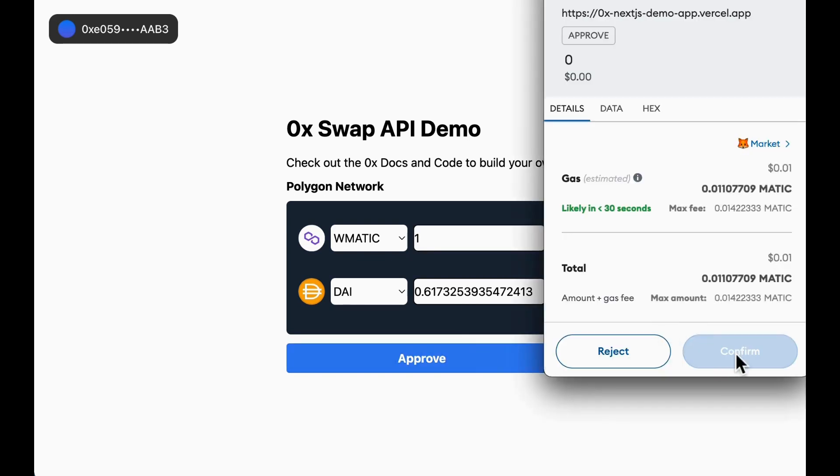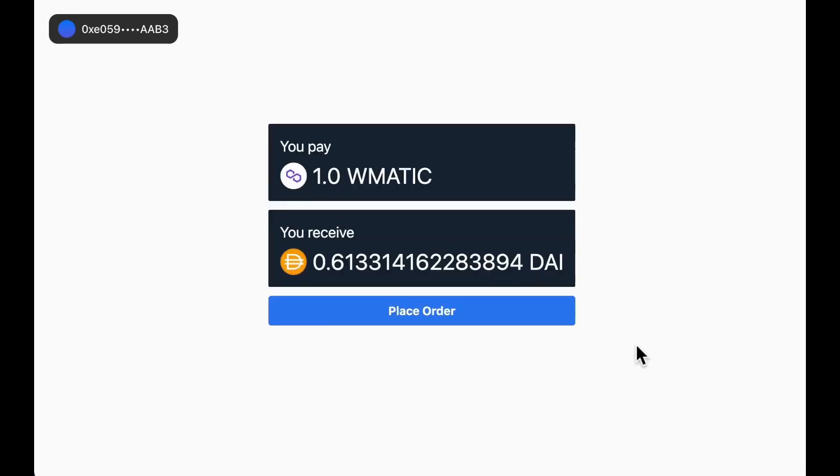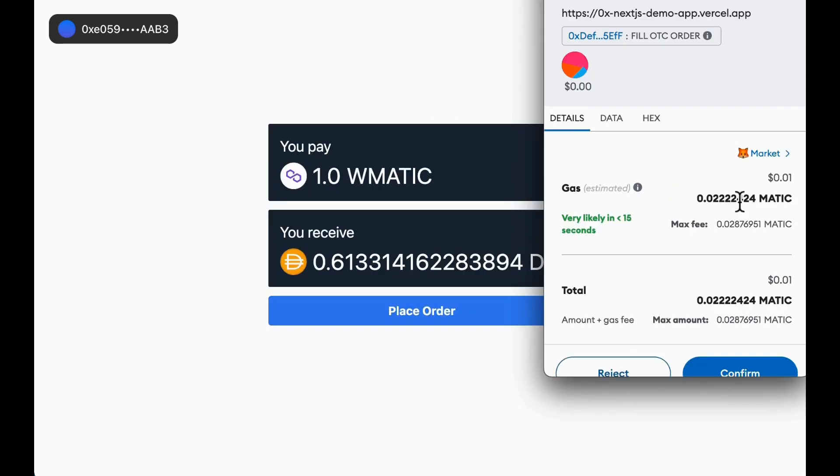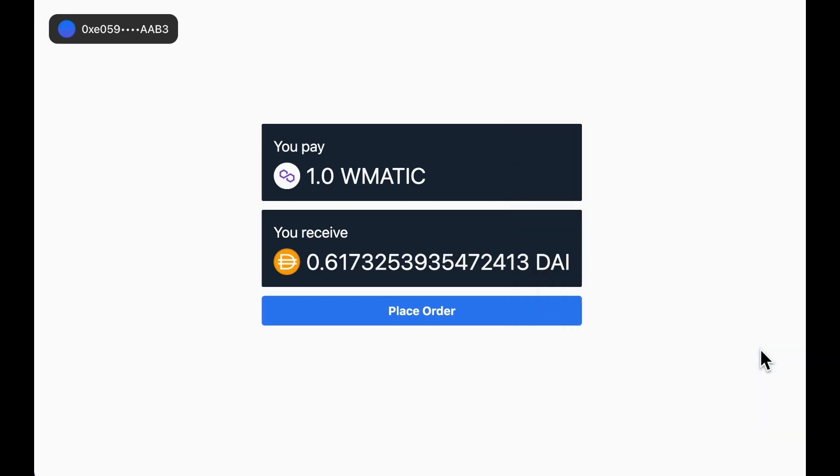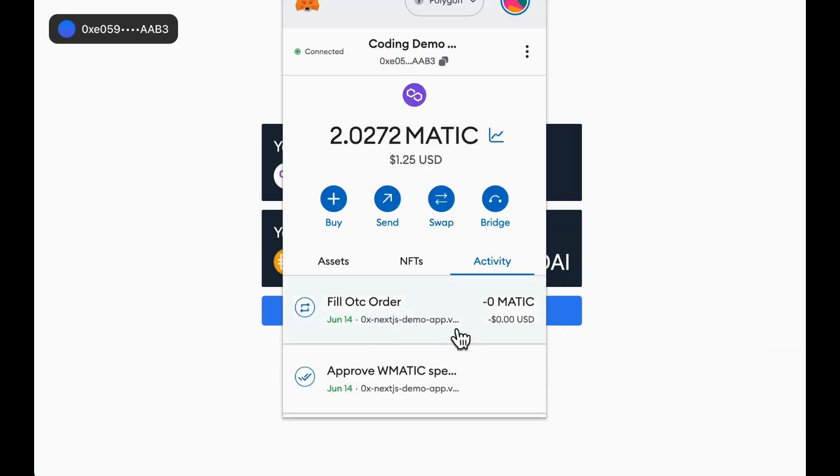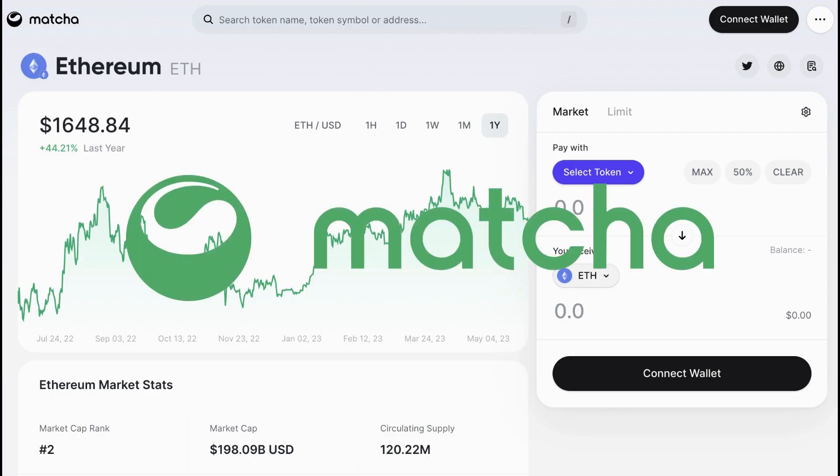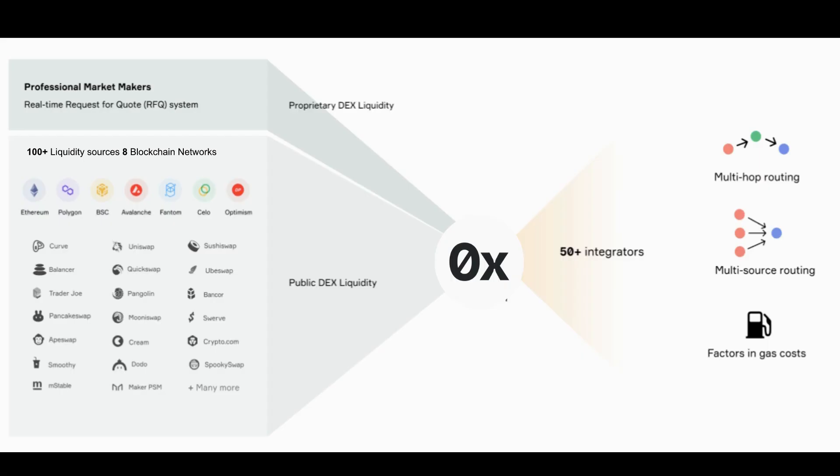This is the example app that we'll be walking through and it demonstrates many of the same principles used in production level swapping applications such as matcha.xyz. This app aggregates liquidity across the greater DEX ecosystem from AMMs to private market makers.